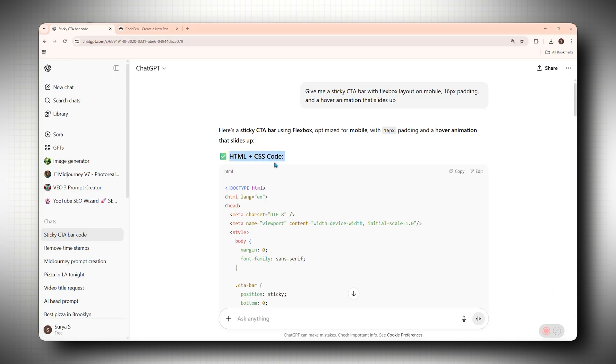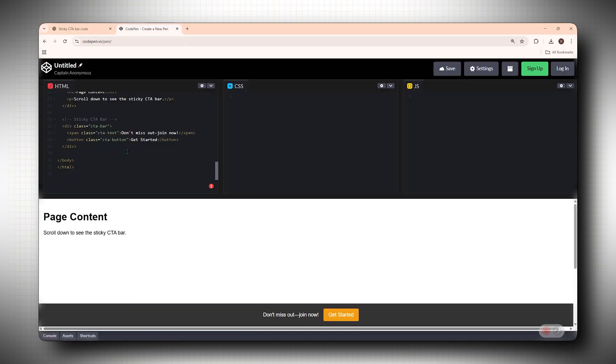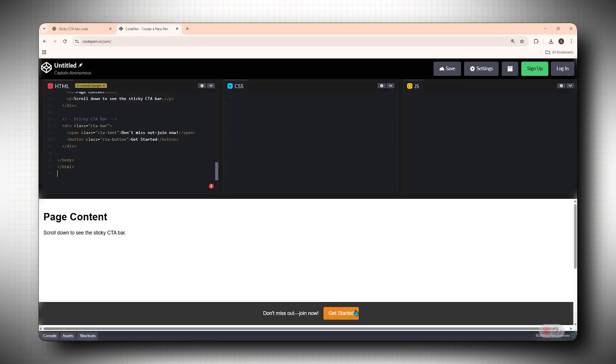You'll say, give me a sticky CTA bar with a Flexbox layout on mobile, 16 pixels of padding, and a hover animation that slides up. That's very specific. And that kind of specific thinking happens when you start learning how to code.